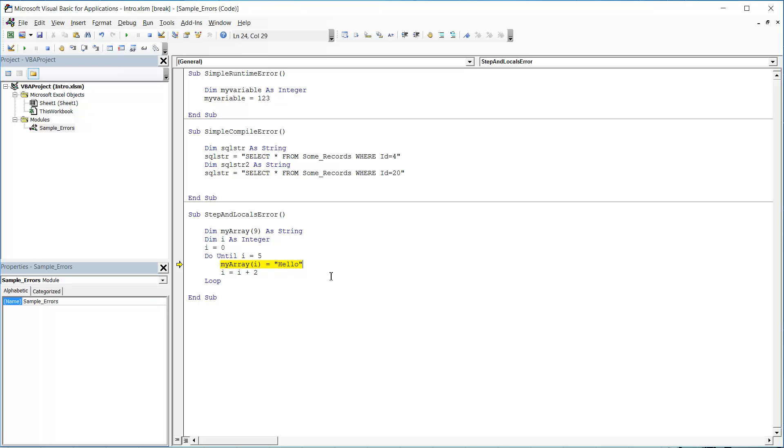However, it's not telling me so much about why it's going wrong at that point. And this is where the locals window and the immediate window come in. So moving on to our third part of the tutorial, where I'm going to show you how to use these two tools. So the first one I'm going to show you is the immediate window.